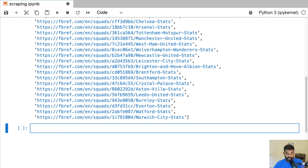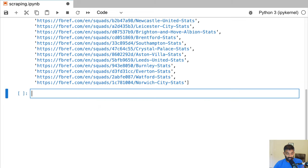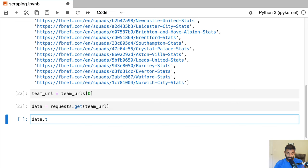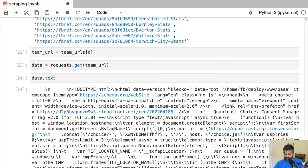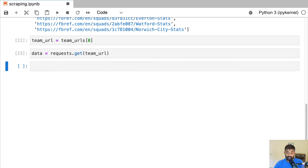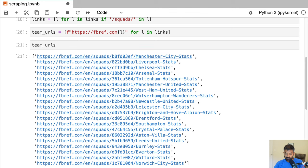Now we can start getting the stats we want from one of these team URLs. We'll work with the first team URL, which is Man City, assign it to team_url, and again use requests.get to download the HTML from that URL. Typing data.text we again see a very long and impossible-to-understand string of HTML that we'll parse with pandas. Let's go back and look at the Manchester City stats page to see what we want to parse.